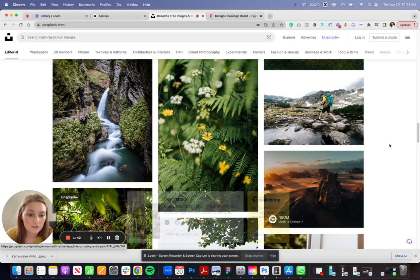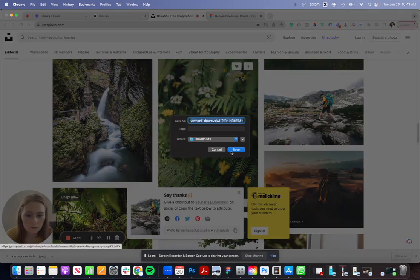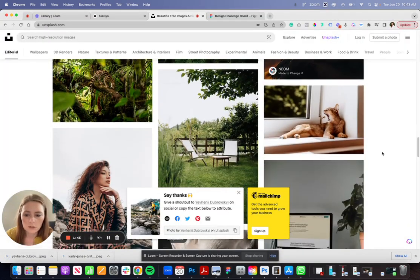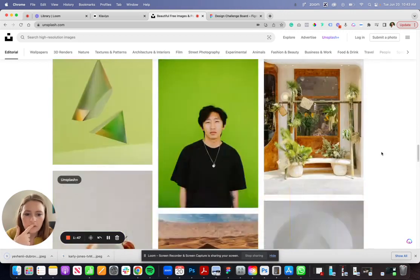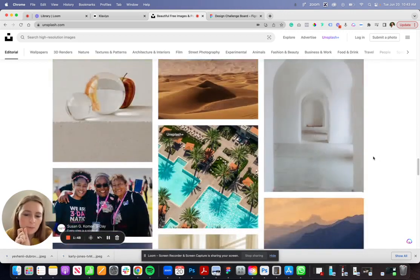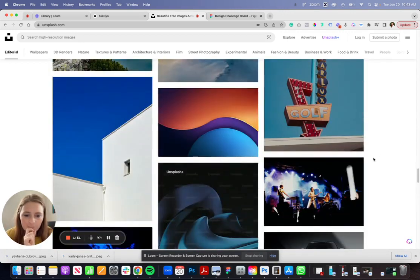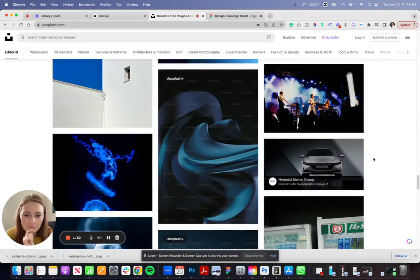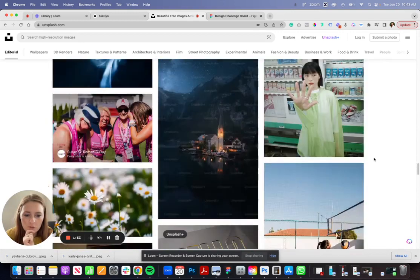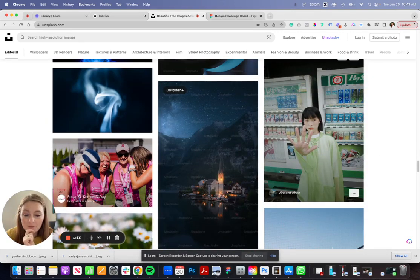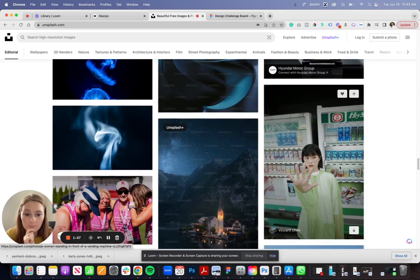If you don't know what Unsplash is, you can basically come here and get a lot of free use images to use if you just need to practice and work with some high quality images. This is a good one as well. Let's get one more that maybe is going to be a bit more complicated.